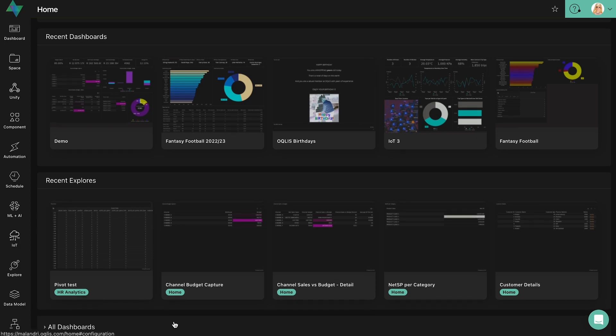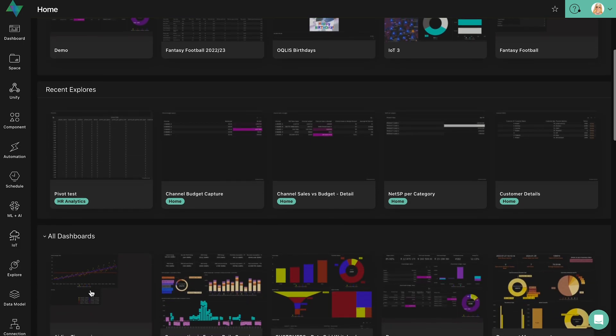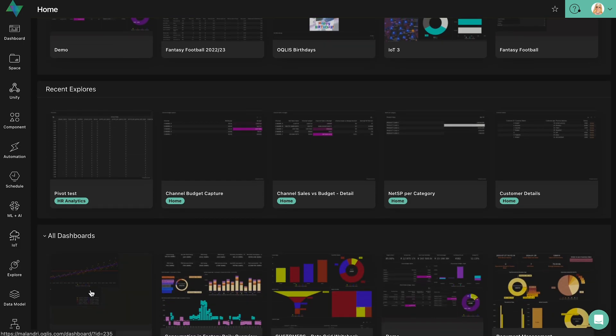Next up, a user is able to view all the dashboards by clicking on the arrow beside all dashboards. This will collapse into a visual representation of all the dashboards. Another option to view the list of dashboards is by clicking on dashboard in the main menu bar.